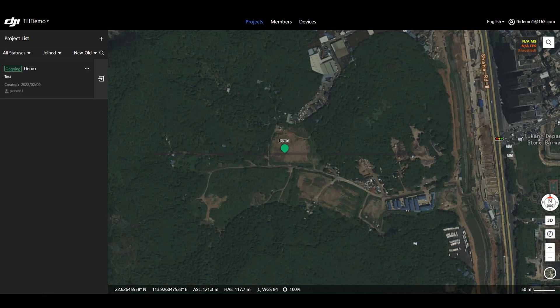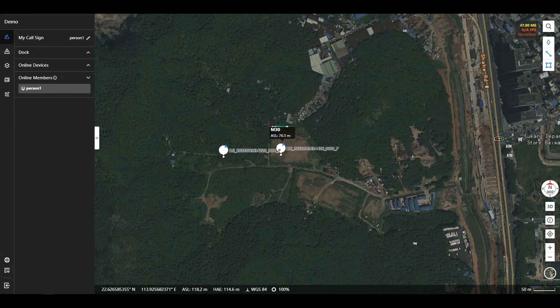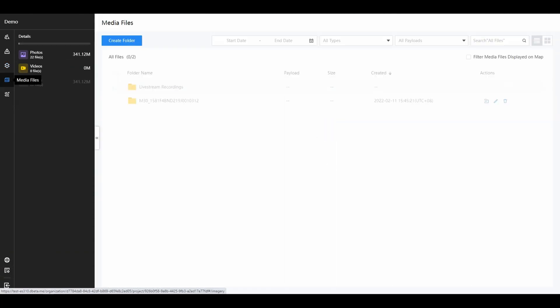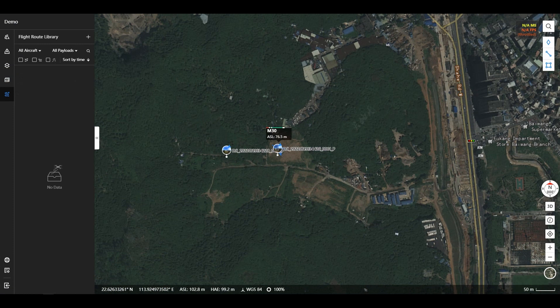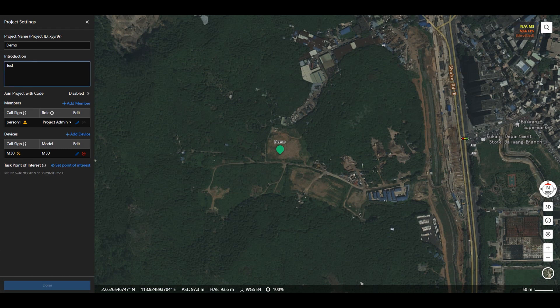Functional Description: After entering the main screen of the project, users can view the team, annotation, map, media library, route library, and other information on the project on the left panel. If the user who logged in is the project administrator, they can tap the project setting icon at the bottom left corner of the panel to set project parameters.